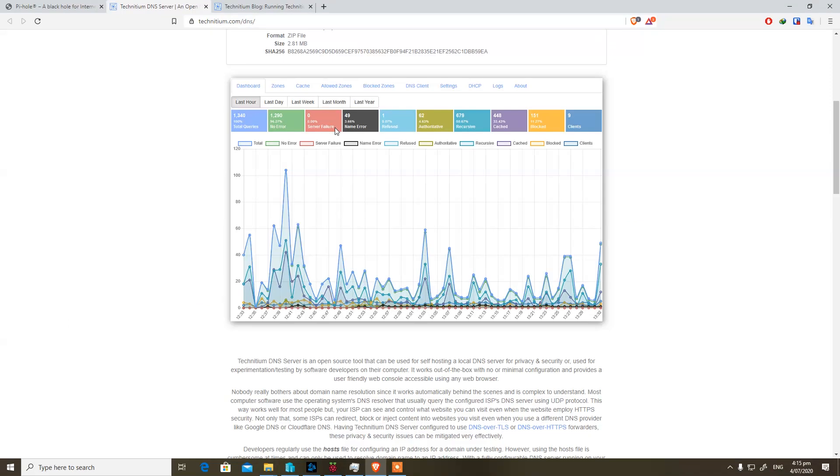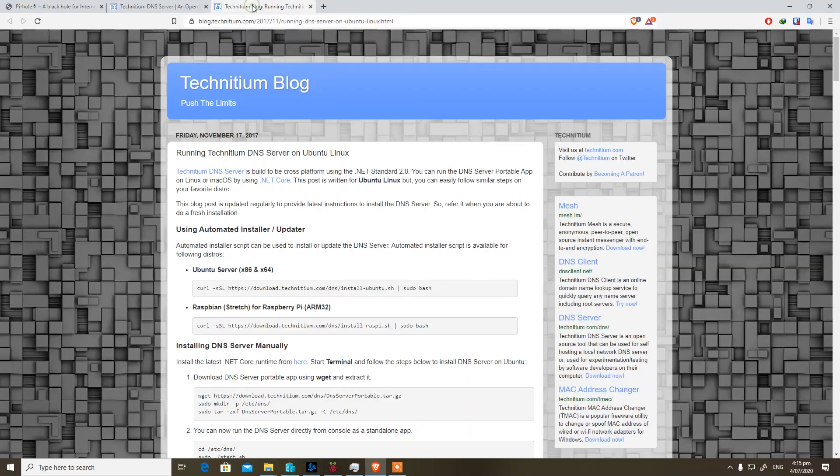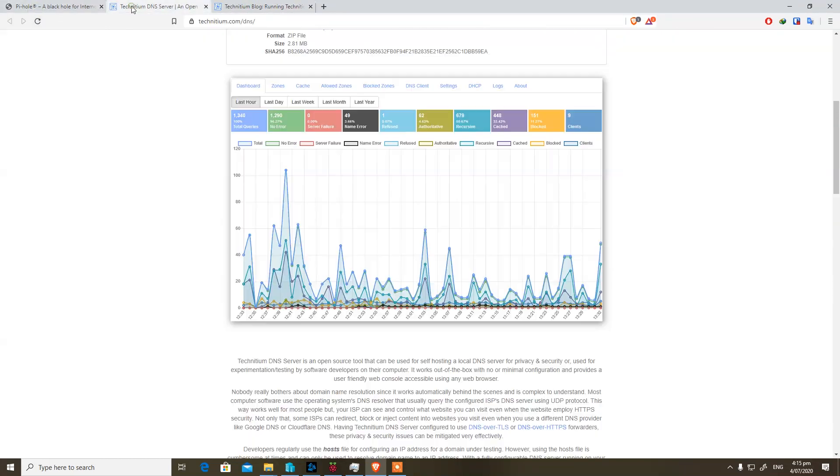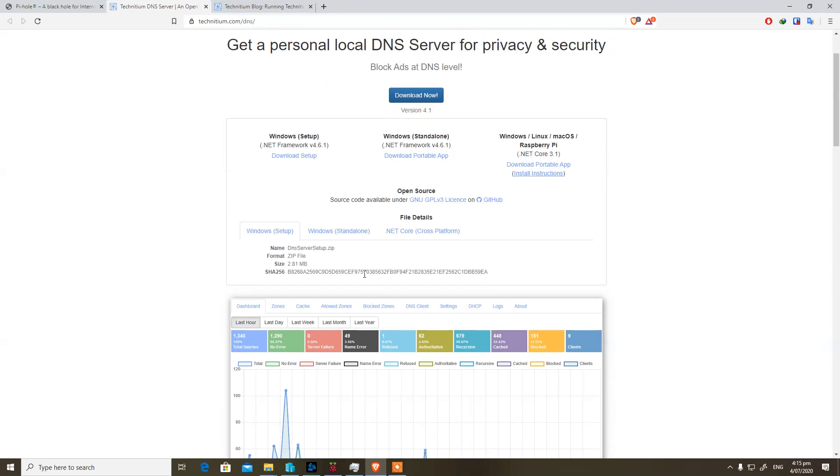While the choice is yours to make, let me know in the comment section below if you are using Pi-hole and what do you think about Technetium. If you find this video useful, hit like and subscribe button to show your support and it will encourage me to make more videos on useful tools. Bye for now.